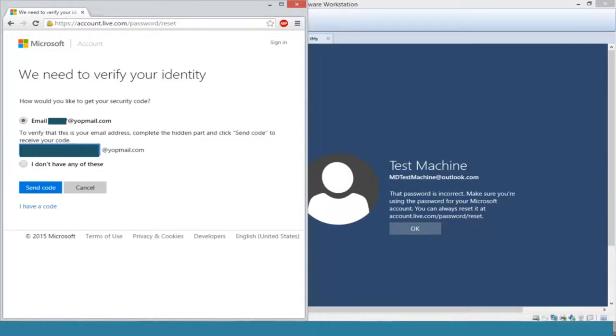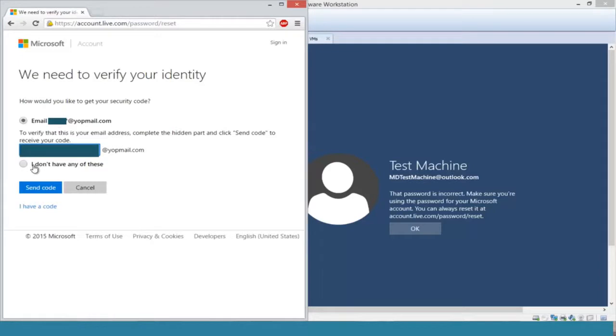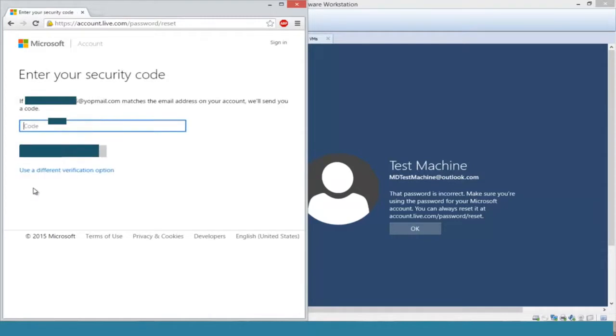If not, this method will not work. If you don't have your recovery email, you can click on 'I do not have any of these' and go through the prompts it suggests. But we're going to send the code to the email that we provided.